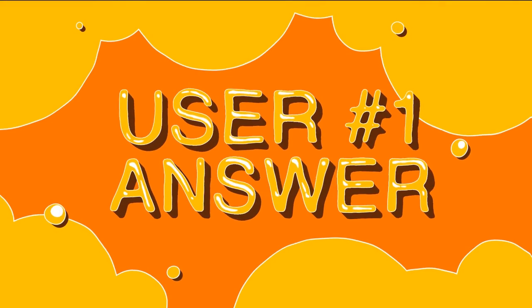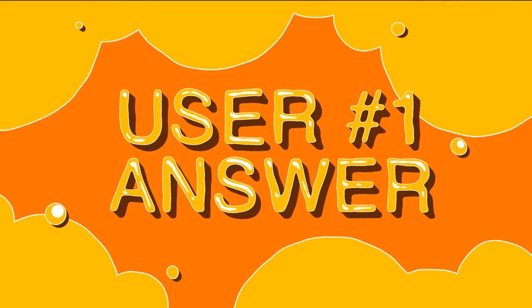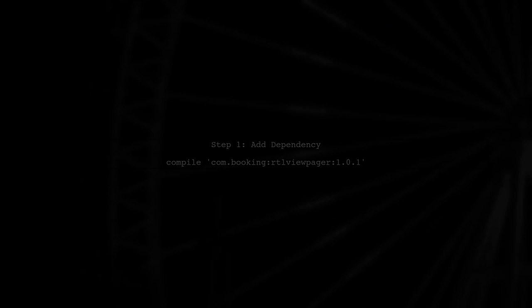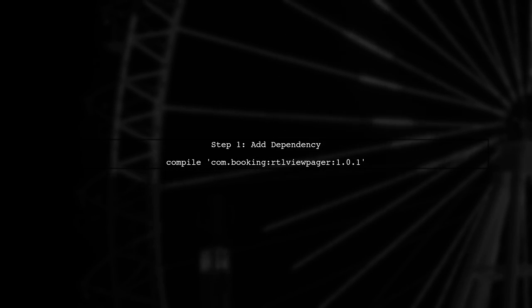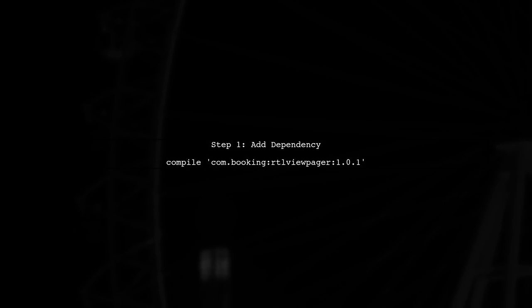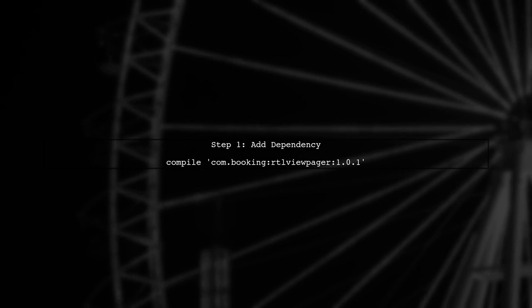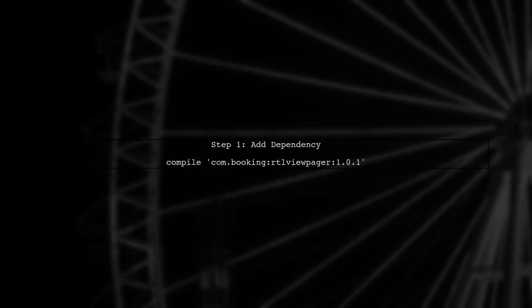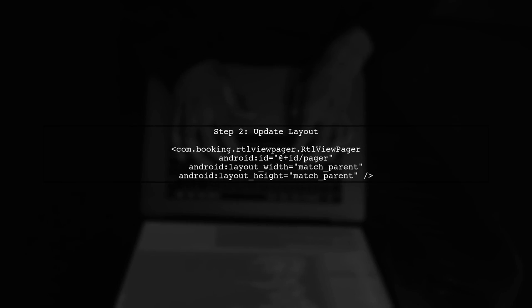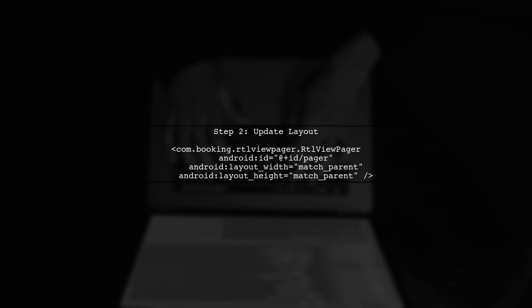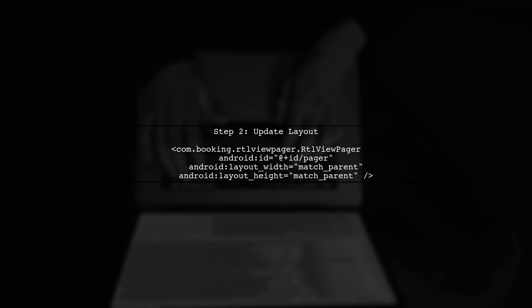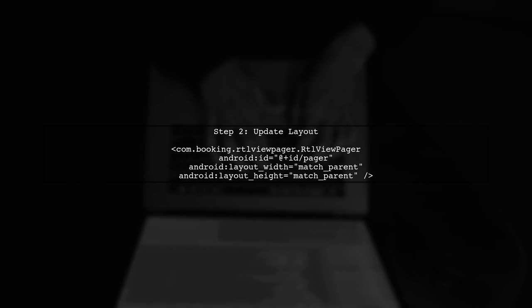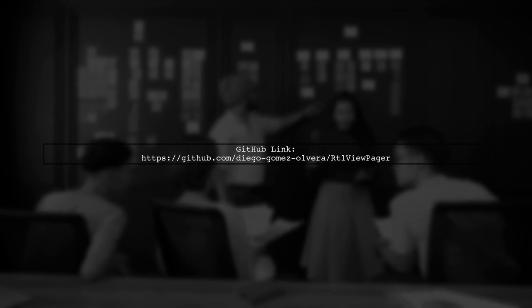Let's now look at a user-suggested answer. To reverse ViewPager swiping, you can use a library called RTL ViewPager. First, add the dependency to your project. Next, replace your existing ViewPager with RTL ViewPager in your layout XML. For more details, check out the library on GitHub.